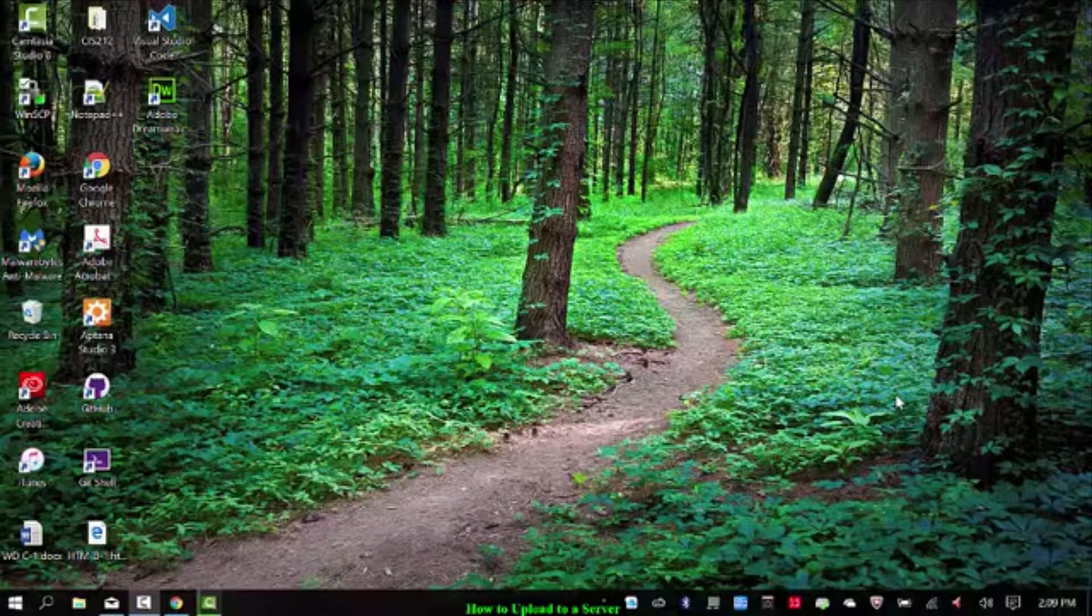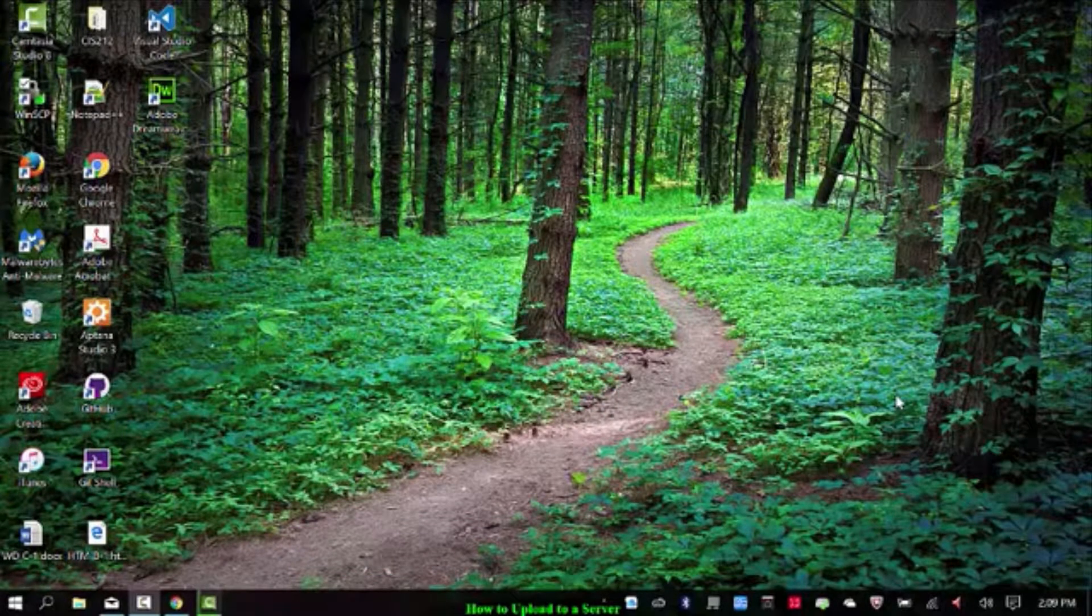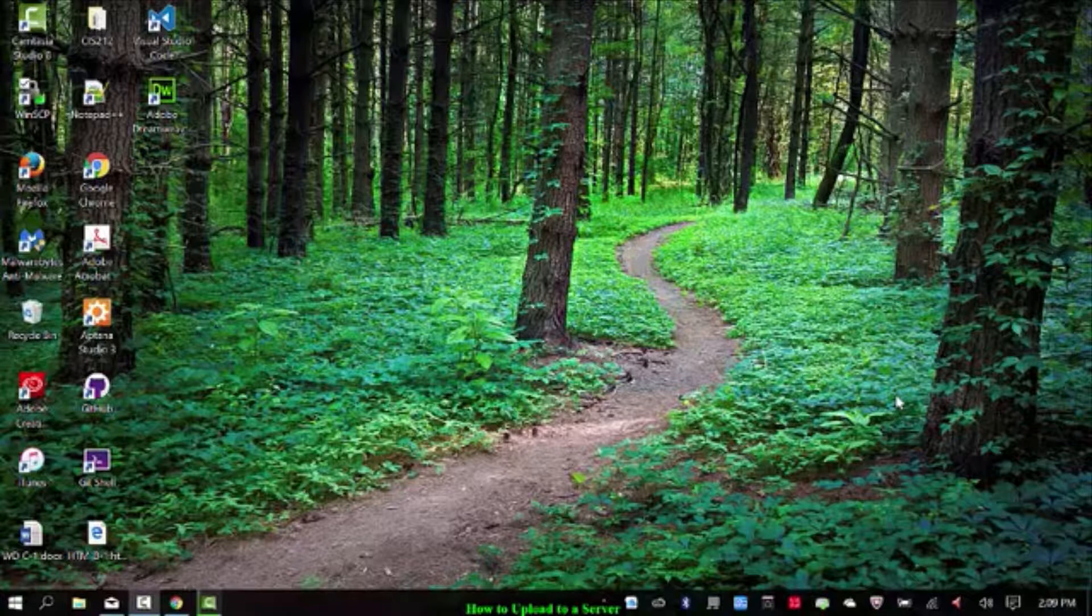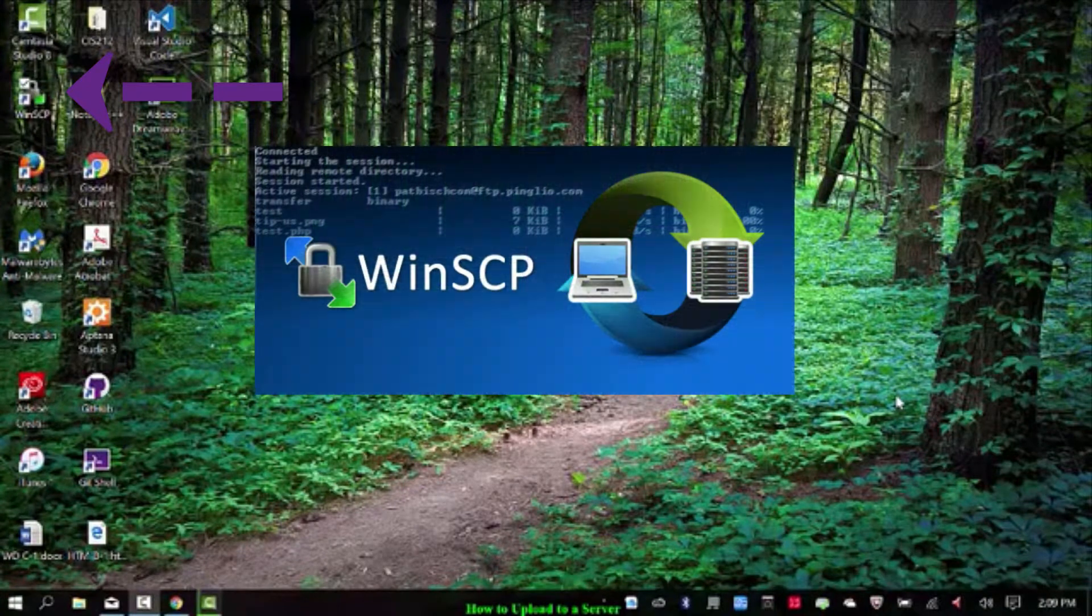Hello again class. Okay, so we are going to upload using WinSCP.